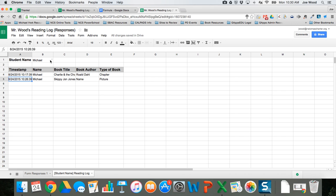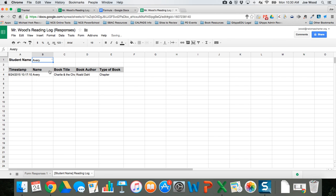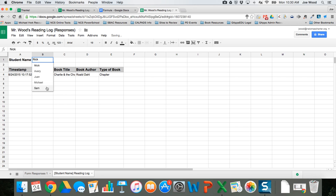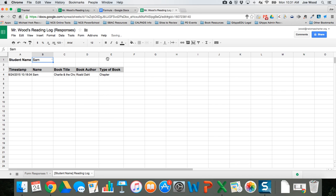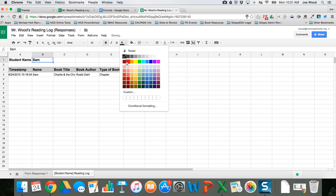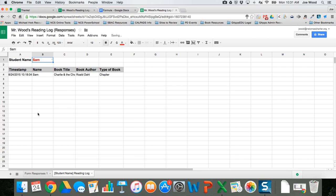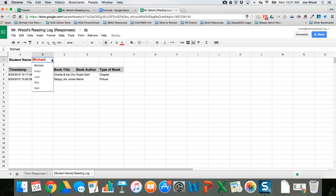There it goes, so I chose Michael and it's showing me the two books that he's read. If I were to change the student name to Avery it shows me her name, Nick shows me his, Sam shows me his. I want to change this font a little bit, make it bold and also make it red just so I know real clearly what student I'm choosing from. Once again remember we just use this to change.